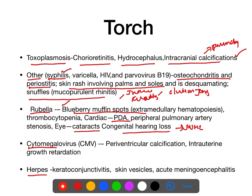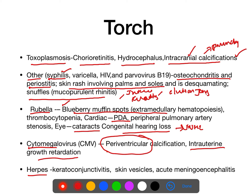Rubella also shows blueberry muffin spots. Cytomegalovirus: periventricular calcification and intrauterine growth restriction. Herpes: keratoconjunctivitis, skin vesicles, and acute meningoencephalitis. To prevent herpes transmission, perform a lower segment caesarean section.